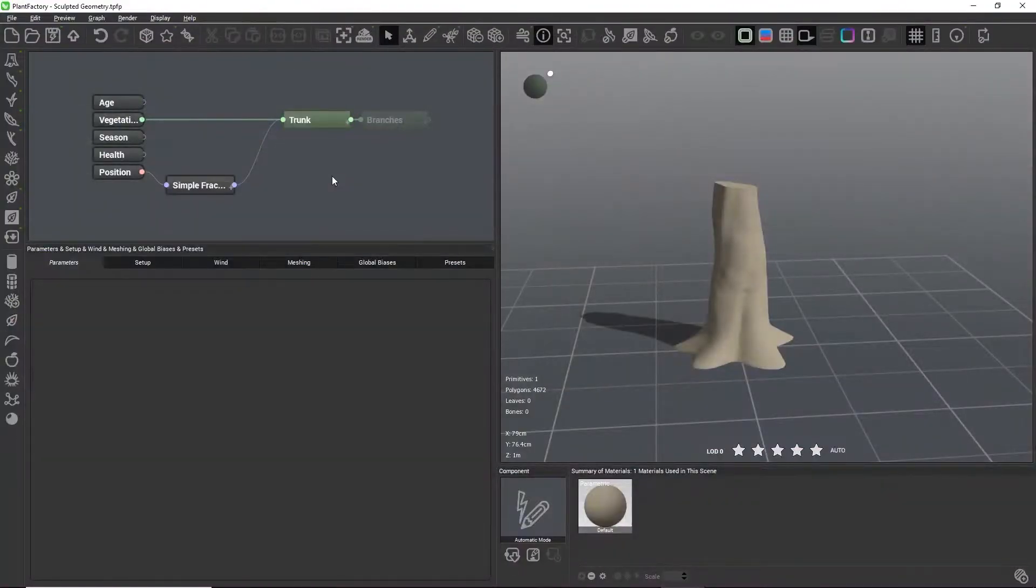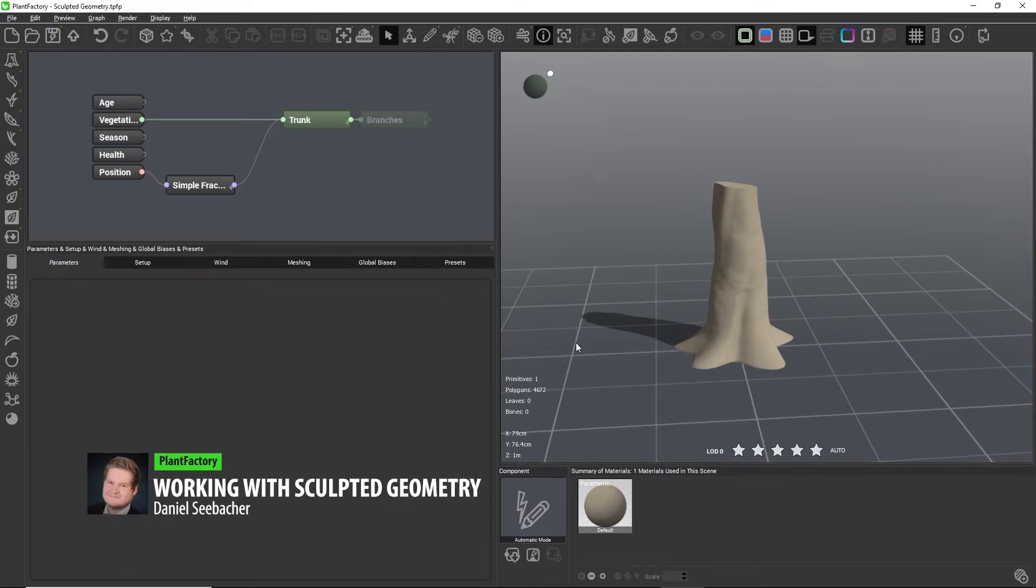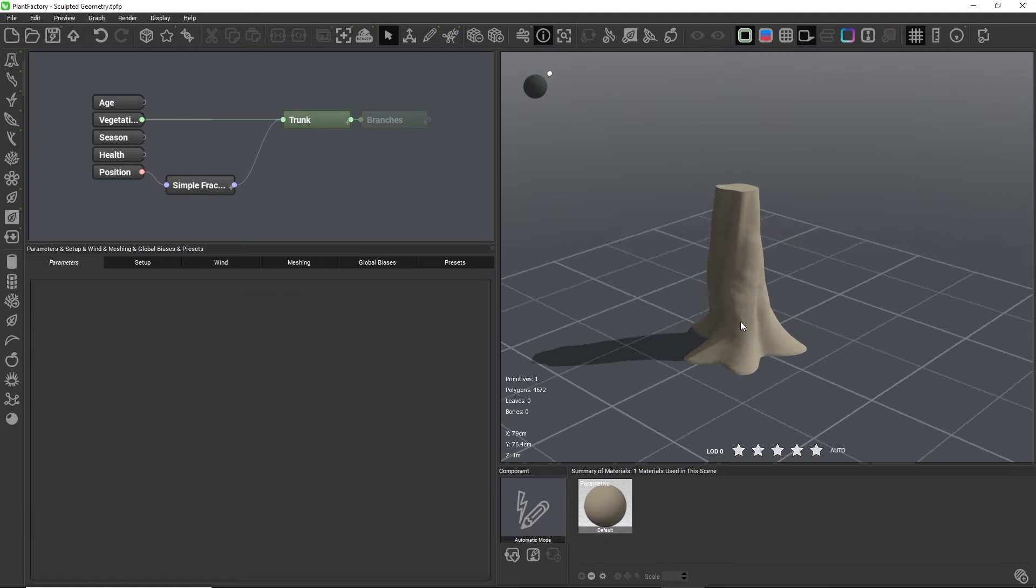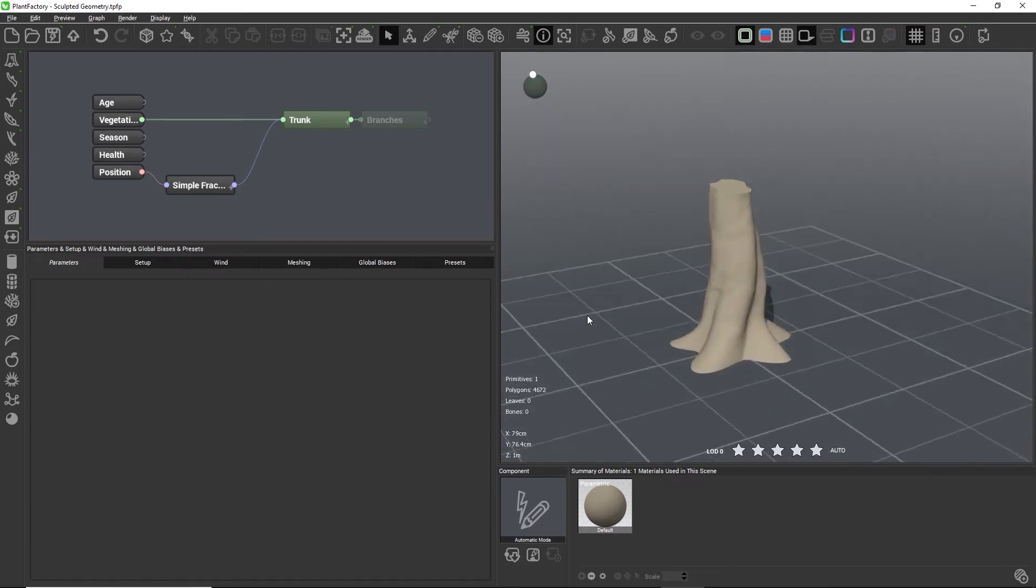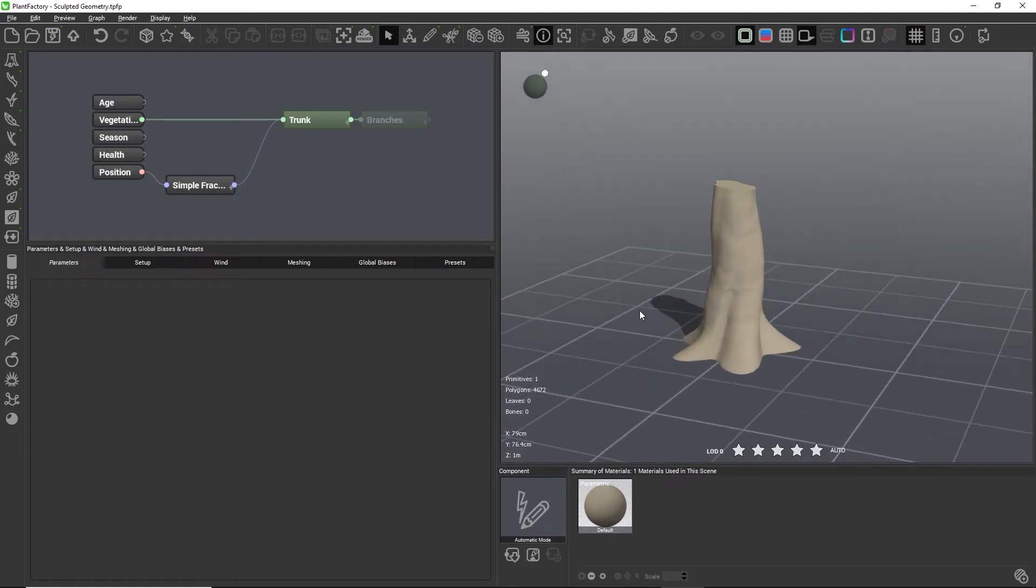In this video we learn how to use sculpted geometry in Plant Factory. I have a simple scene with a trunk that I want to sculpt in an external application and then reuse the sculpted mesh in the tree.